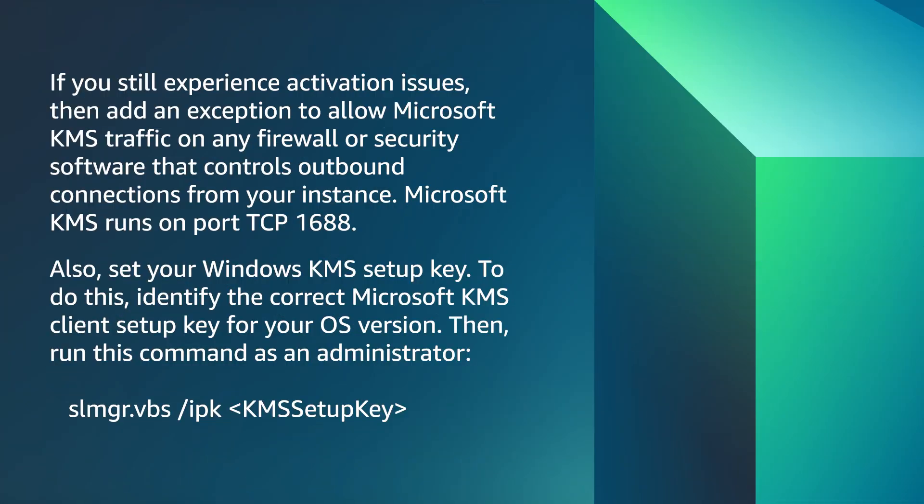If you still experience activation issues, then add an exception to allow Microsoft KMS traffic on any firewall or security software that controls outbound connections from your instance. Microsoft KMS runs on port TCP 1688. Also, set your Windows KMS setup key. To do this, identify the correct Microsoft KMS client setup key for your OS version. Then, run this command as an administrator.